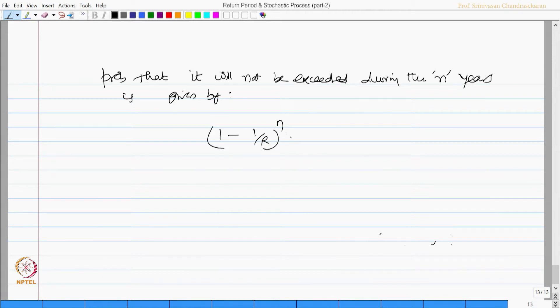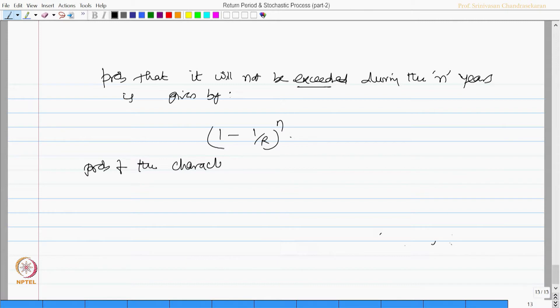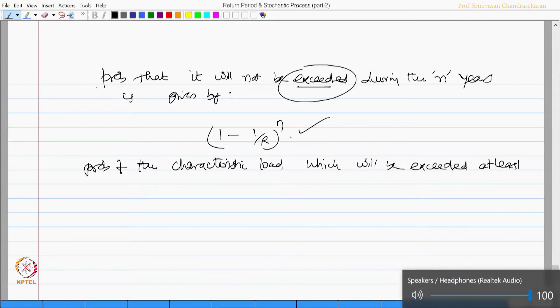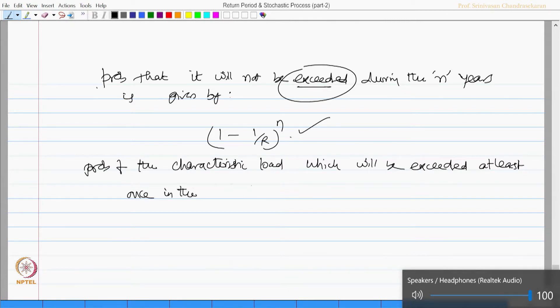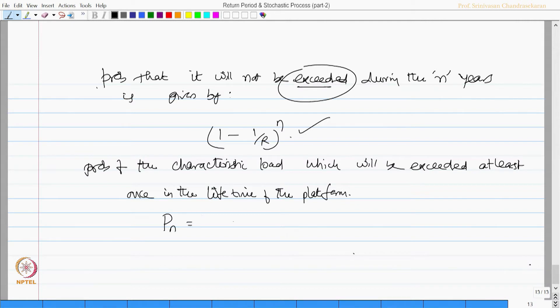But we are not interested in this. We are interested in estimating the probability of characteristic load which will be exceeded at least once in the lifetime of the platform. This can be given by Pn = 1 minus (1 minus 1 by R) to the power n.